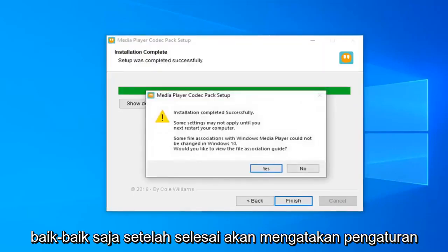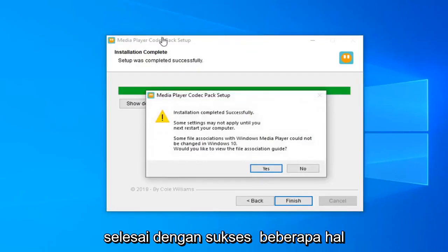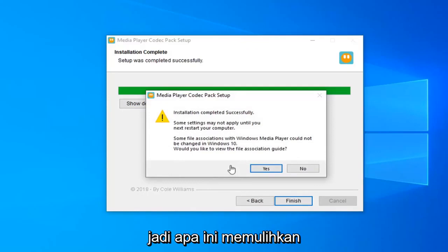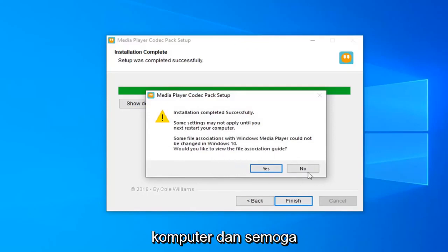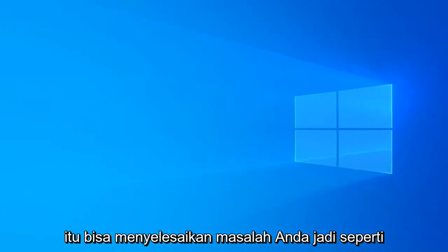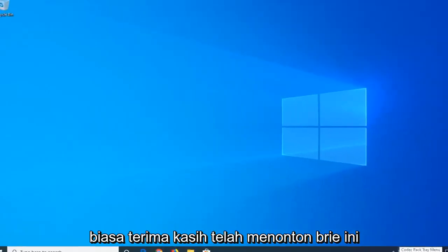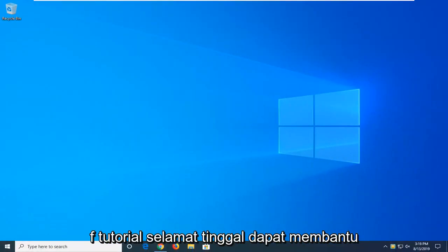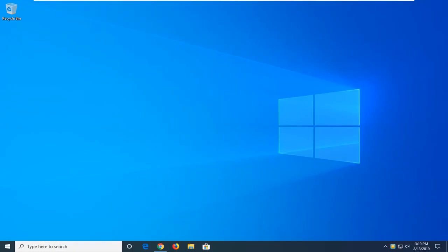Once it's done, it should say 'Setup completed successfully.' Some settings may not be applied until your computer is restarted. So let's just restart your computer and hopefully that should have been able to resolve your problem. As always, thank you guys for watching this brief tutorial. Hope I was able to help you out and I do look forward to catching you all in the next tutorial. Goodbye.